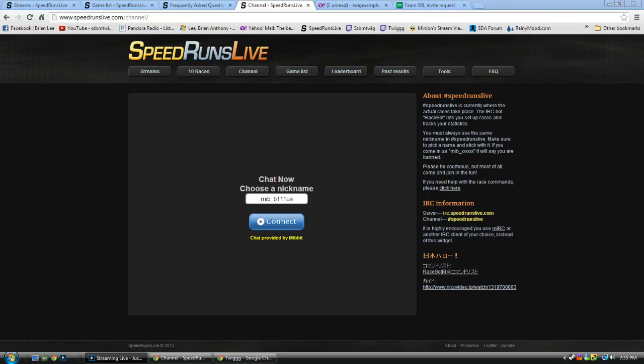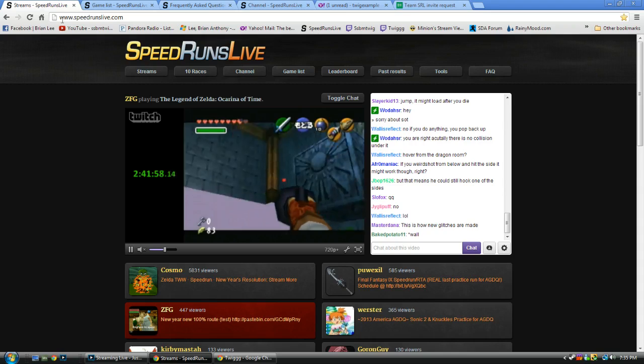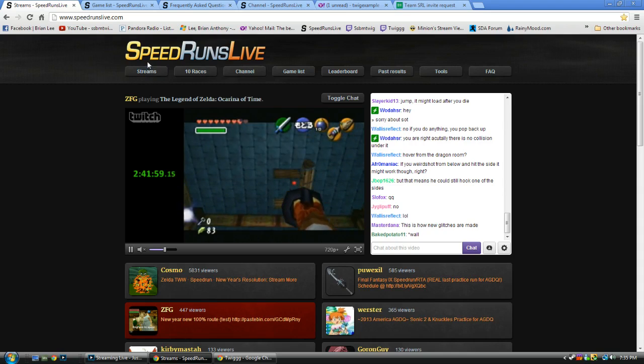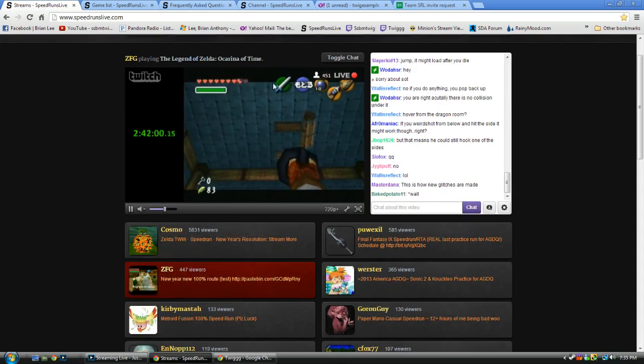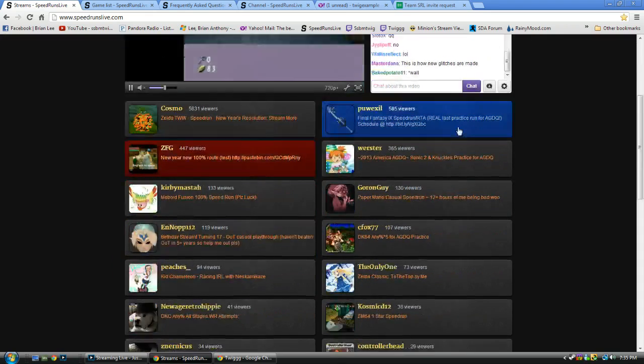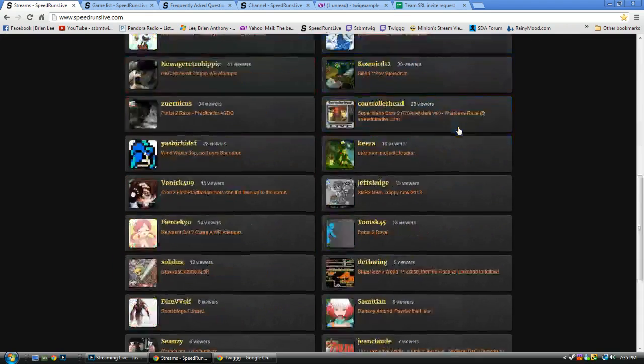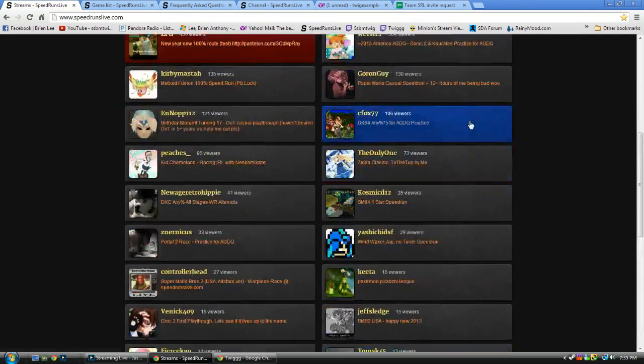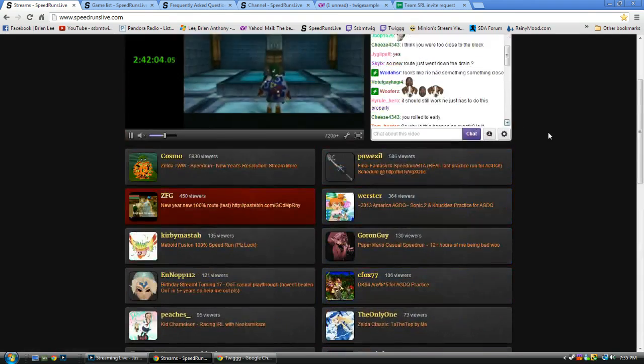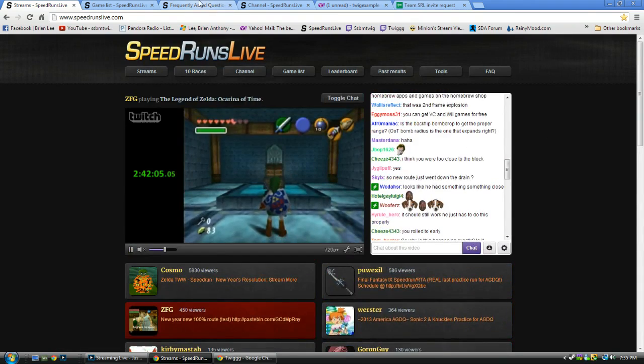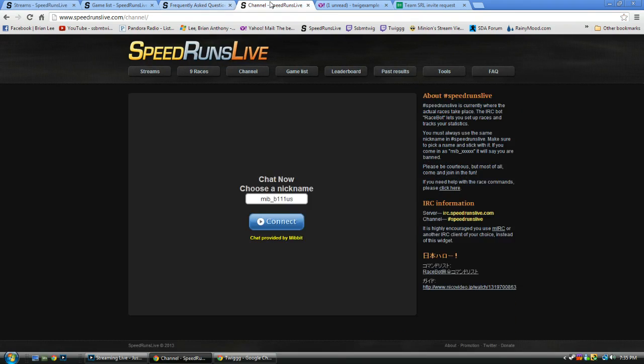This is going to be a short little tutorial on getting started with SRL. SpeedrunsLive, I'm sure you're all familiar with the streams page, watching all your favorite speedrunners. But I'm going to try and make a short little tutorial on getting started in the channel and how to start races and do your own speedrun races.